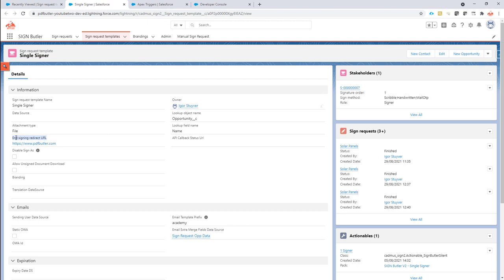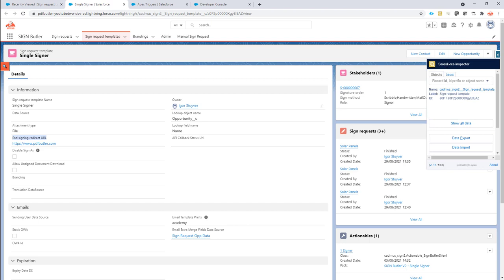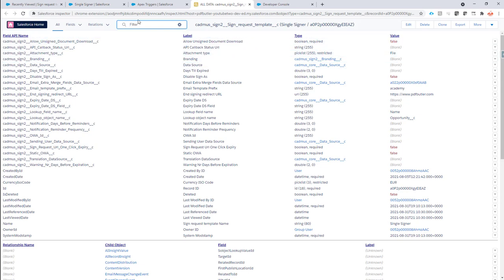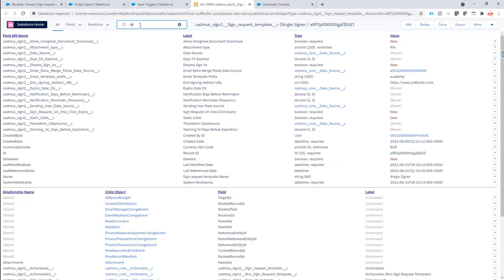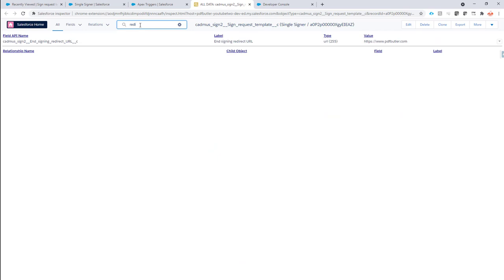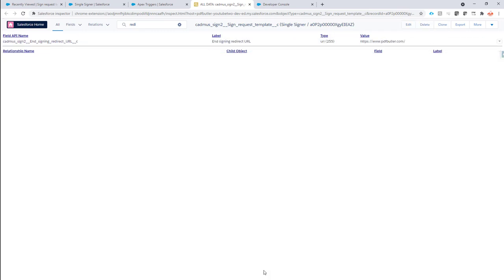This sign request redirect URL you can only set via the API directly, so in this case we can for instance set it via the wonderful Salesforce Inspector tool. So I can set it right here, the redirect URL. We can edit it right here. Let's put a slash behind it. It does the same and then it's saved.